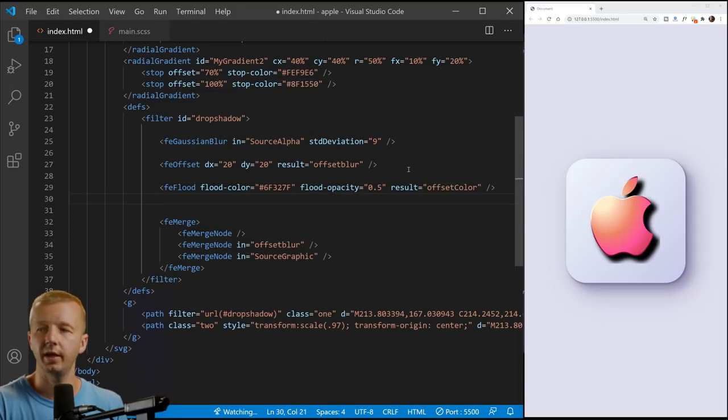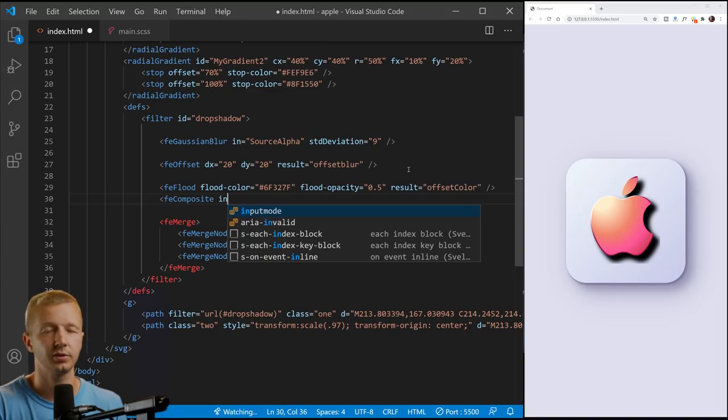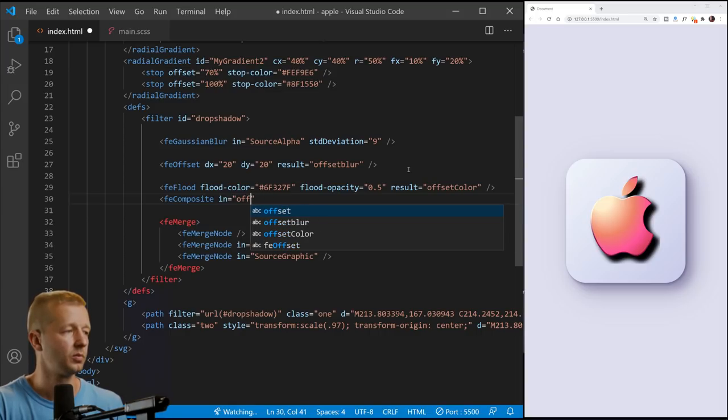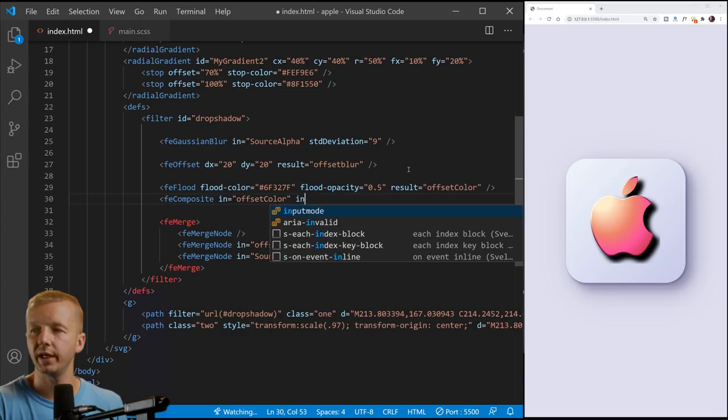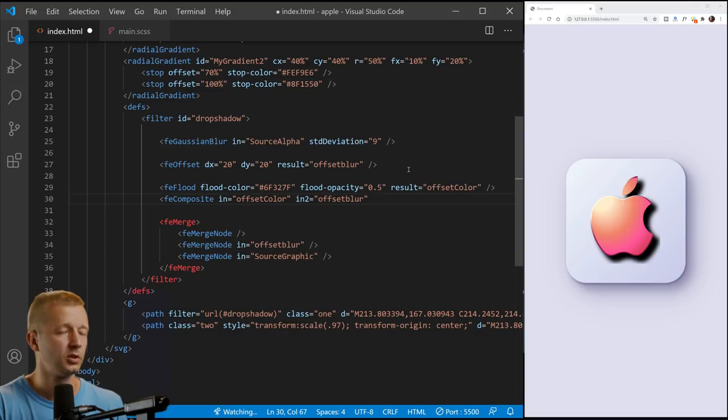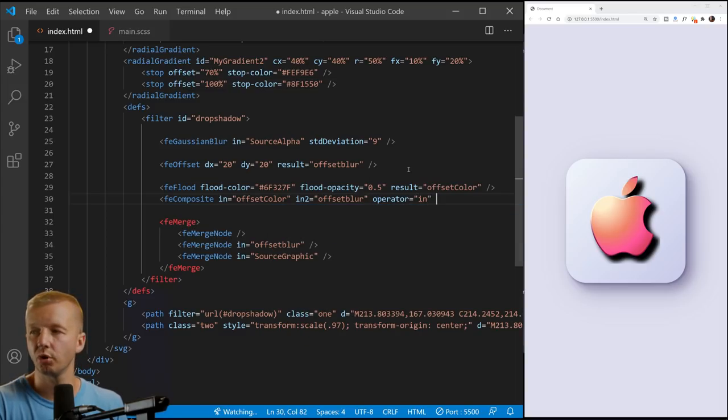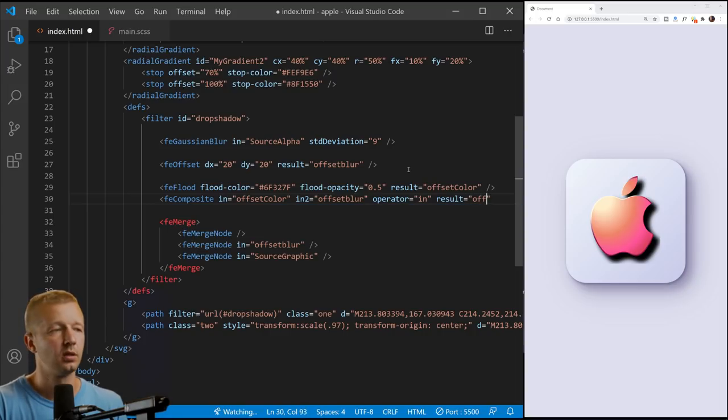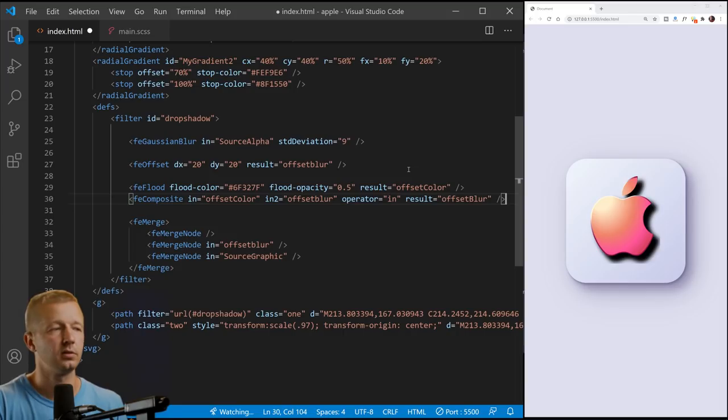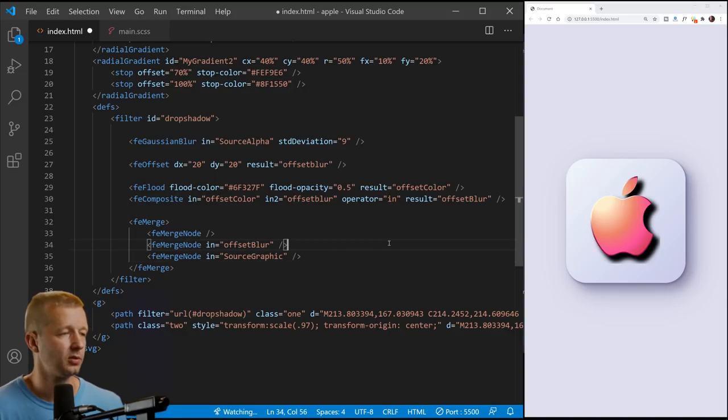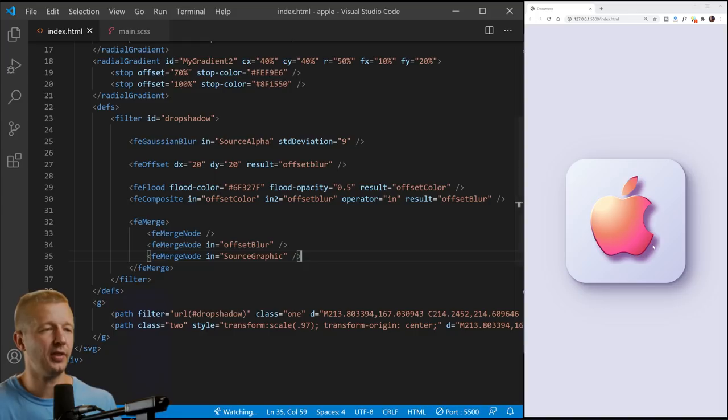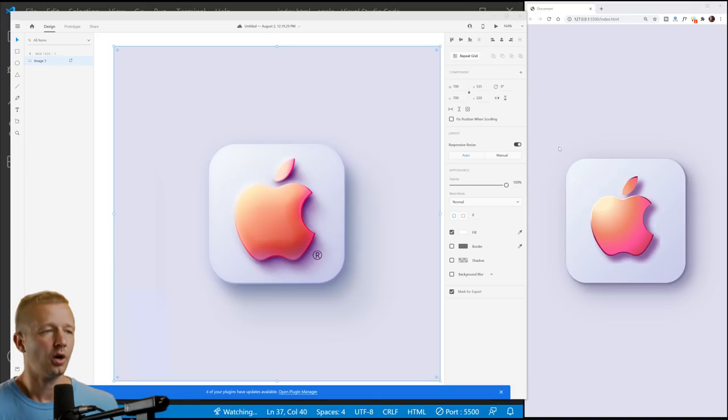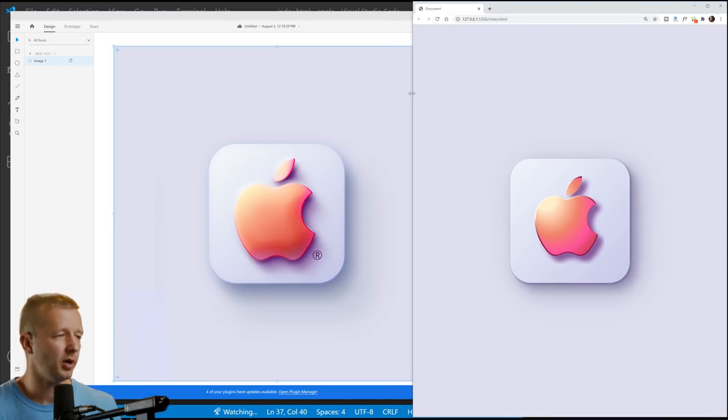And then FE composite. So we're going to take the result of offset color. So in equals offset color. Color. And then also in two is offset blur, which is defined above it. And so basically this takes those and just merges those to give that black, that black eye, this here to give it color essentially. So now we just change this to offset blur like that. And now we actually have a drop shadow that is colored as such.